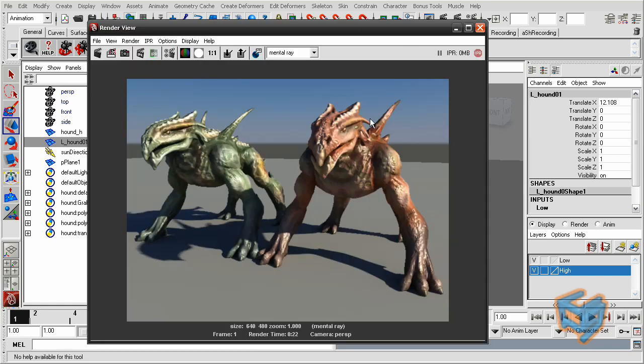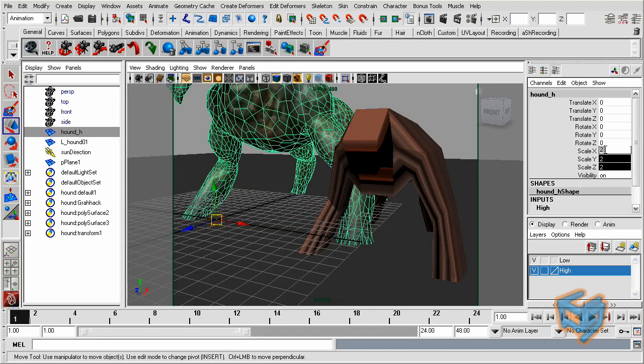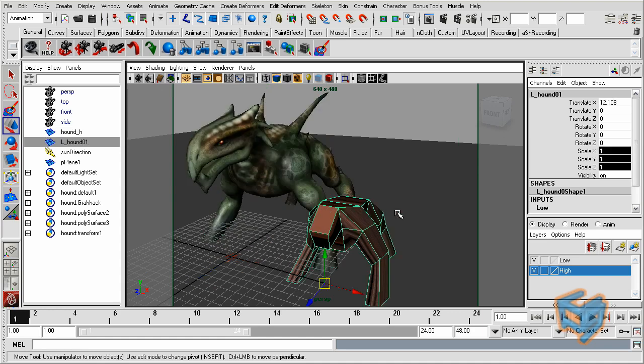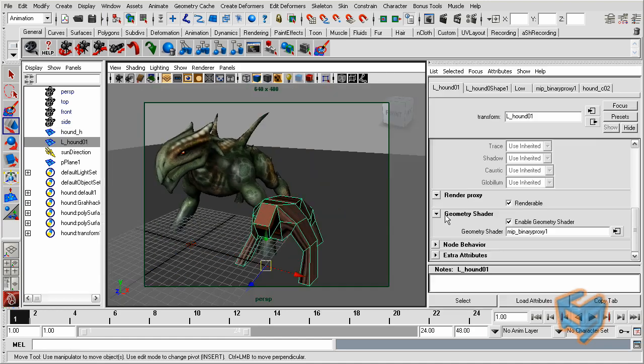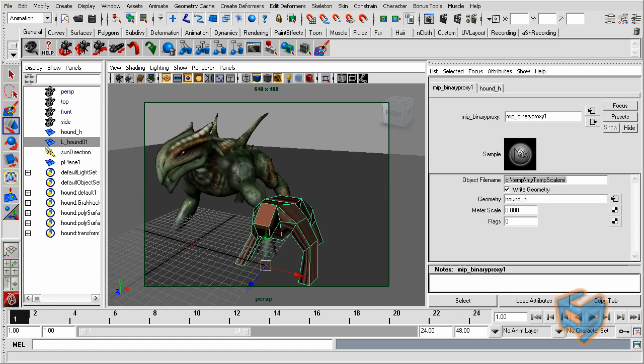So if you notice, both objects are almost the same scale, but what if this object is scaled to 2, and I'm going to repeat the same steps again. Go to my binary proxy, call for that file, and we're going to call this scale. And render.